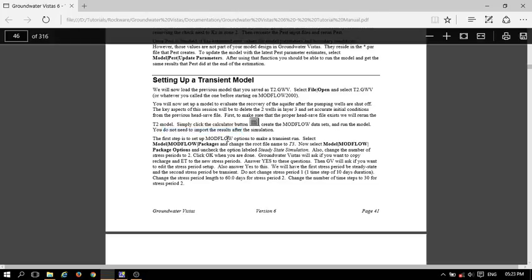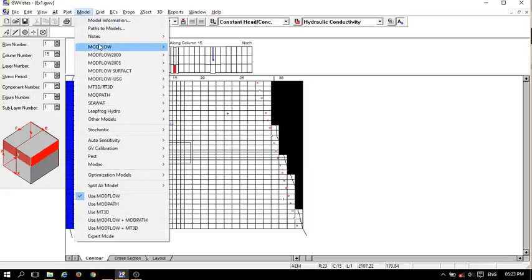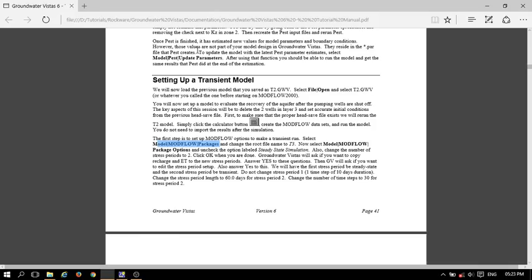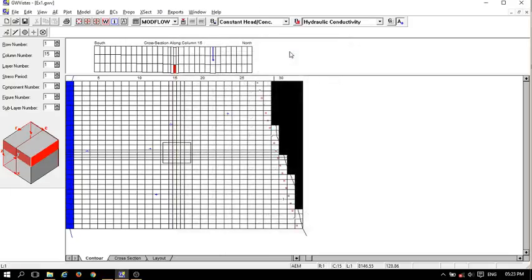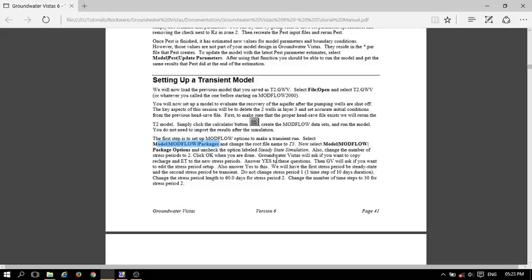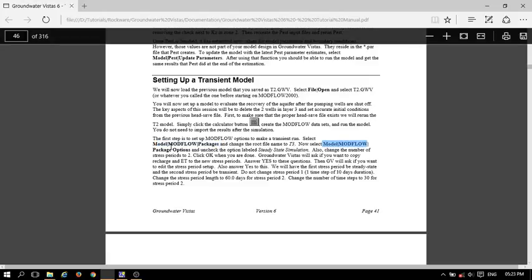The first step is to set up the node flow option to make a transient run. Go to Model, then Node Flow Packages. Change the root file name — I will rename it with 'tr' to represent transient modeling.